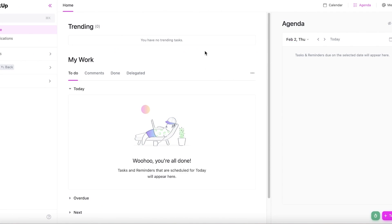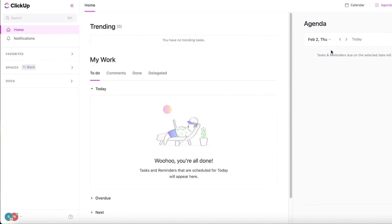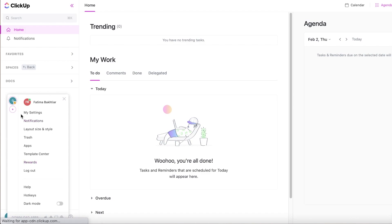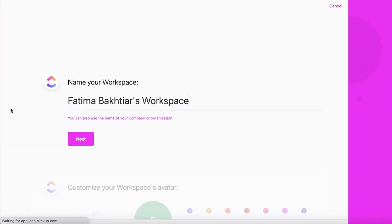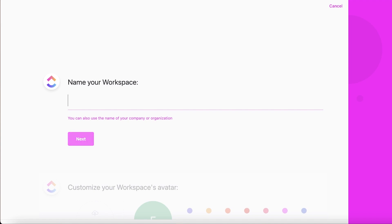I'm going to log into my account and show you how to set up your workspace and begin project management on ClickUp. First, go into the bottom left corner and click on "Add Workspace." If you have a new account, it will automatically lead you to this setup screen.